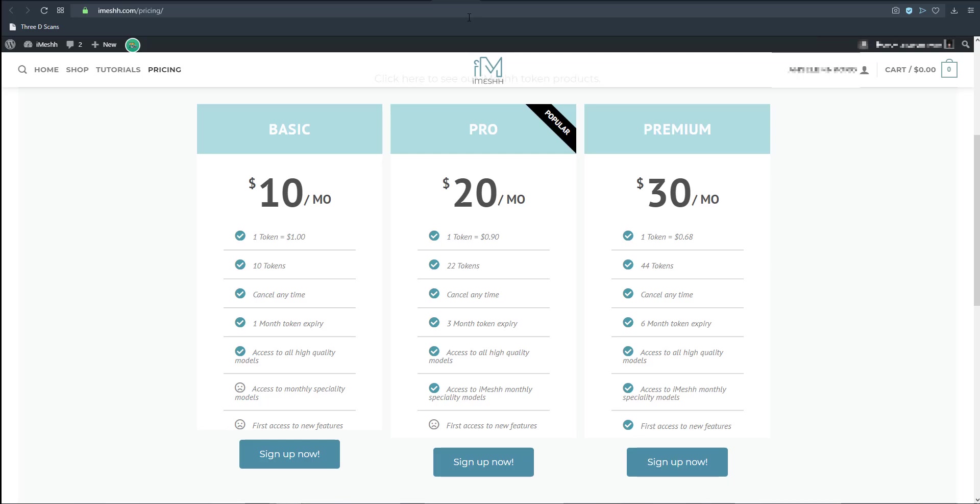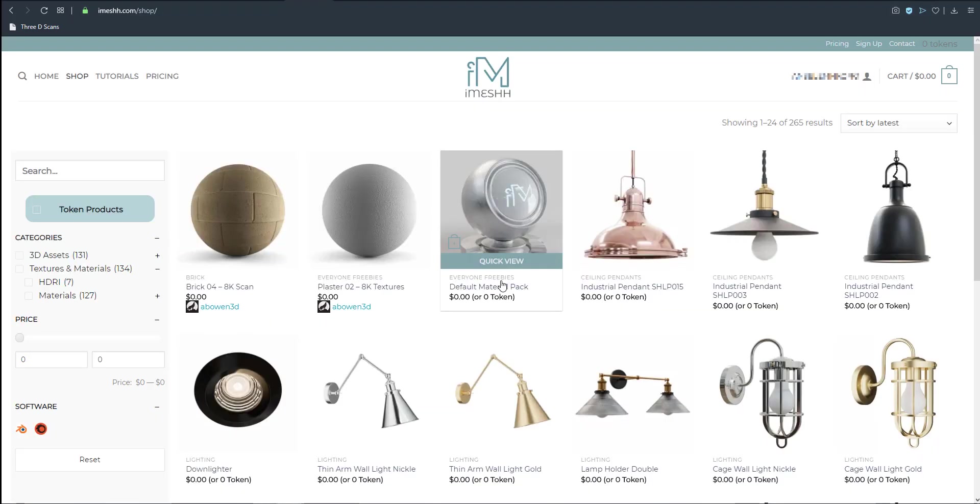What do you think about these products? Have you tried this website before? There's also another website that actually gives very cool free Blender stuff and that is Blender Fab and we did cover this some time ago, link to that is also going to be in the description.